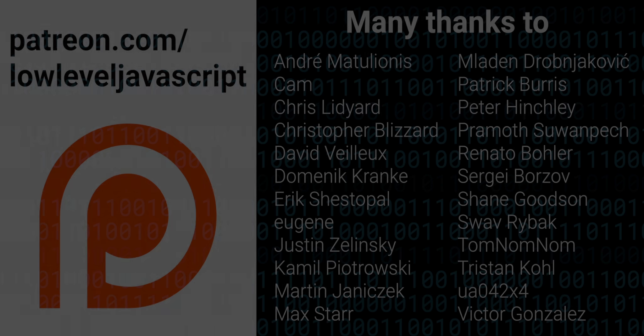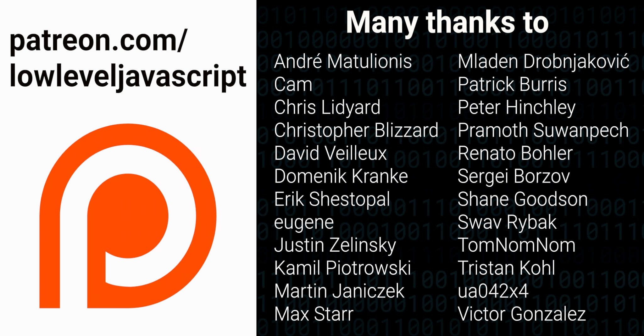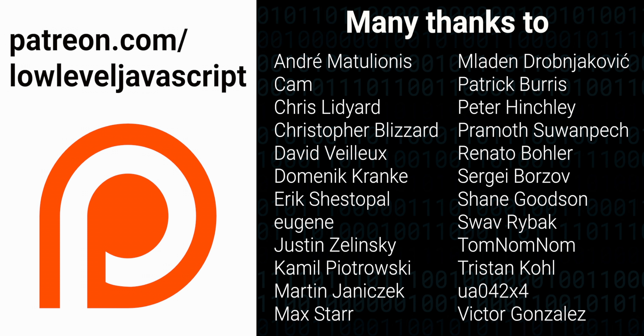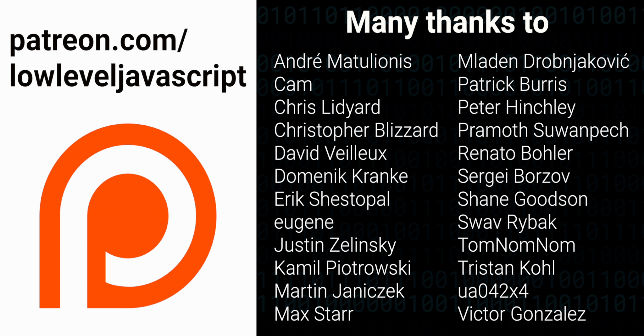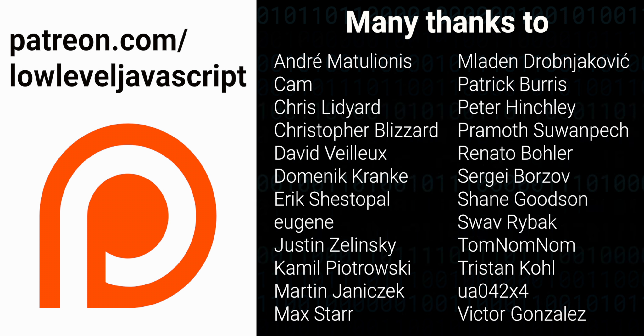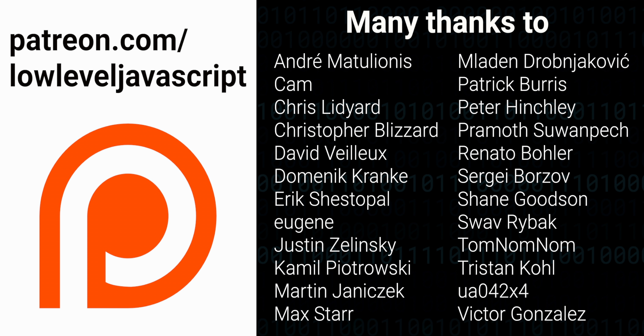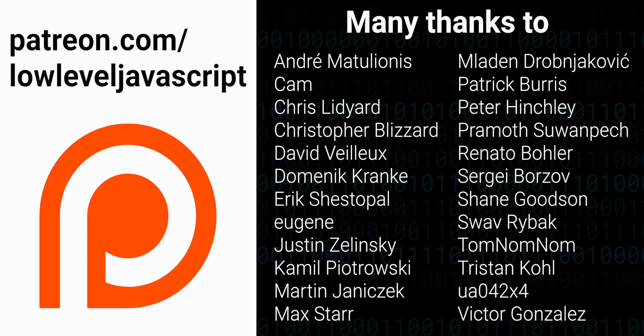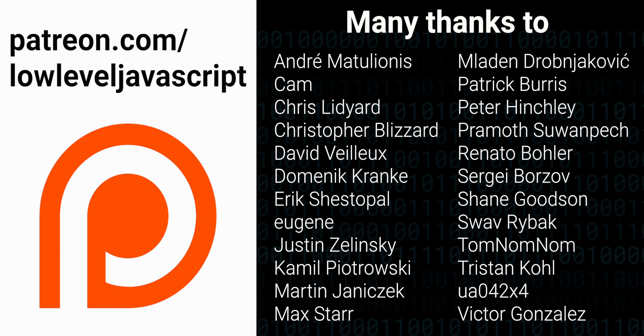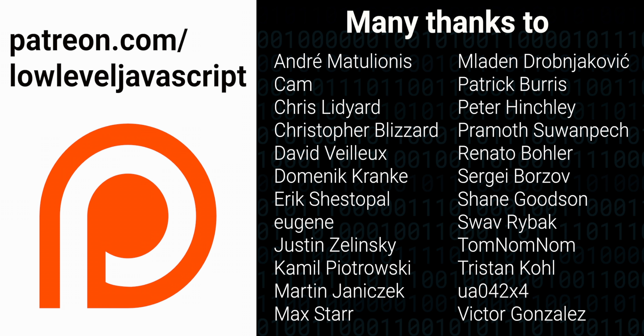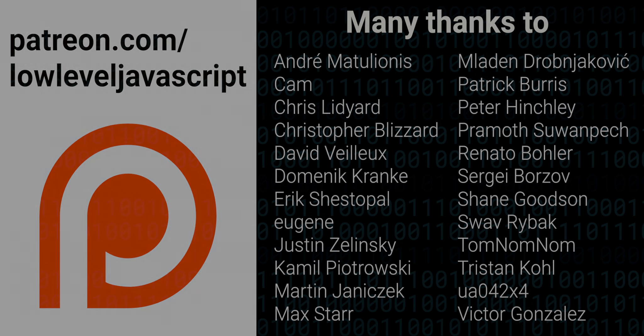As always, related links can be found in the description. Thank you so much to all the patrons of Low Level JavaScript. If you want to support this channel too, you can do that by going to patreon.com/LowLevelJavaScript for as little as $1 per episode. Thanks for watching and I will see you next time.